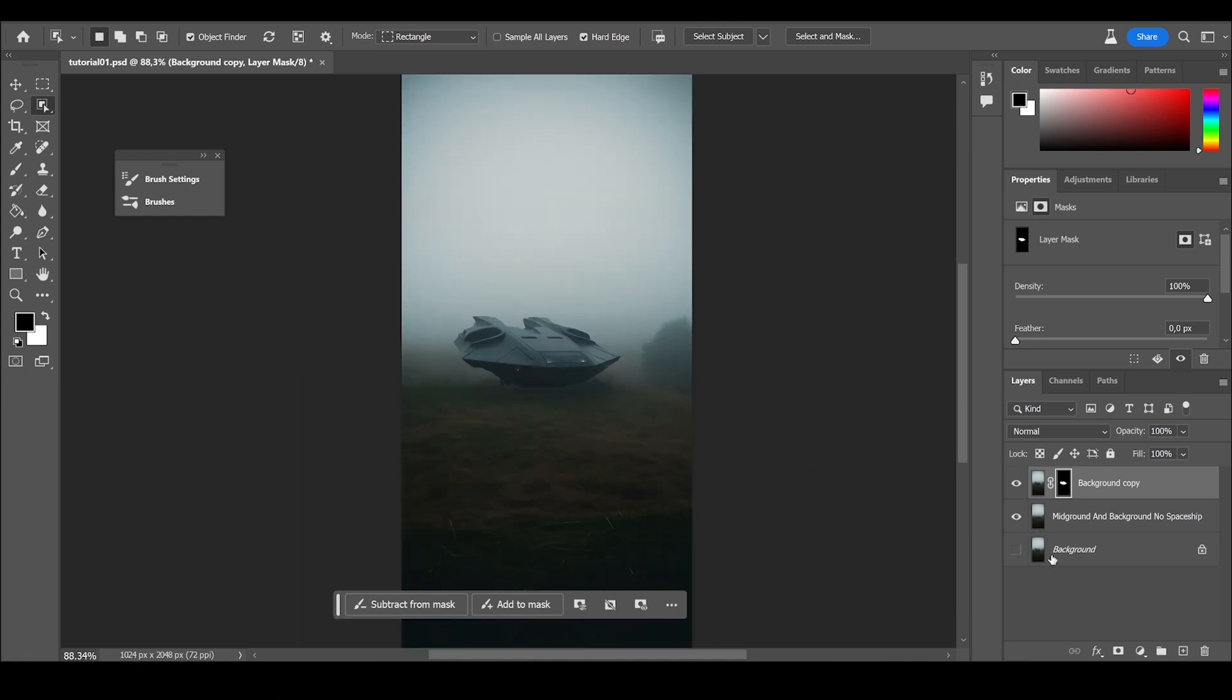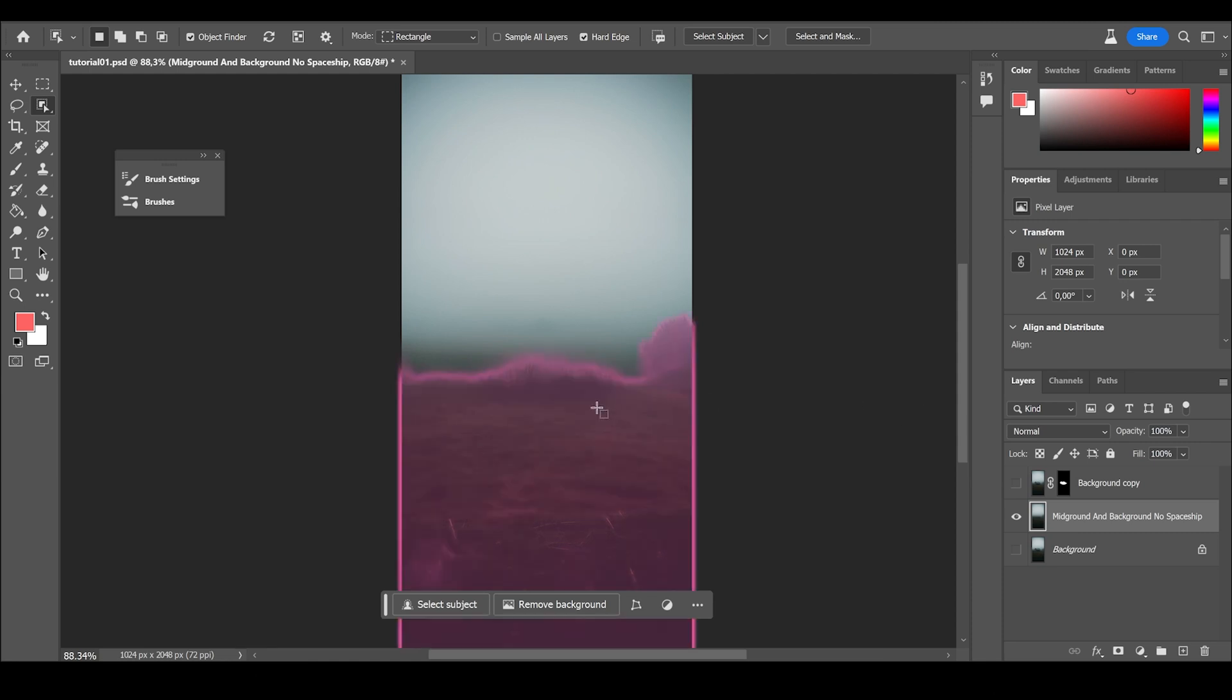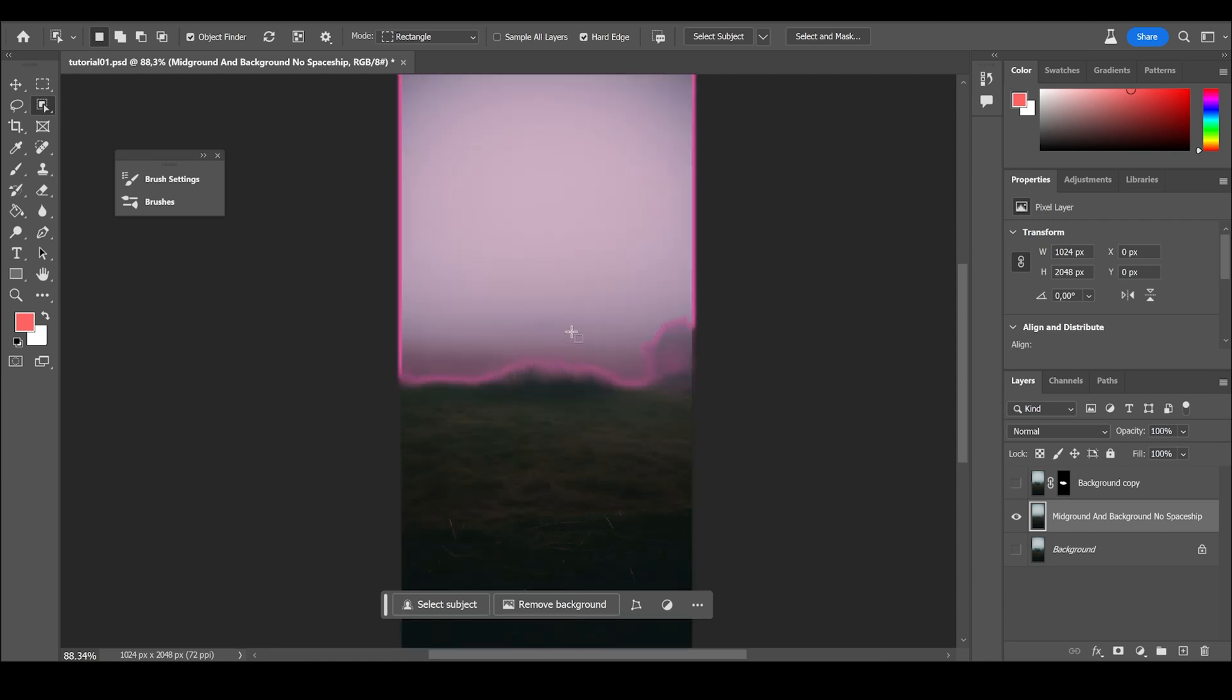So there's an empty background. Now what we can do is to separate the background, the mid-ground from the background.